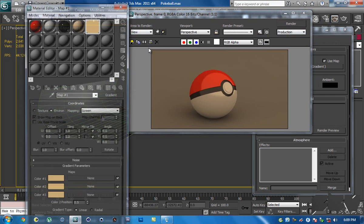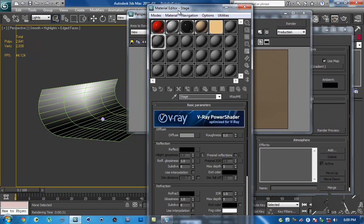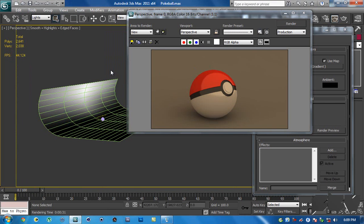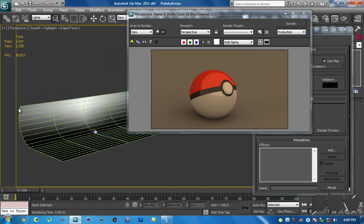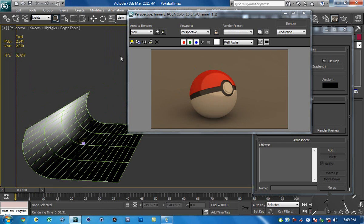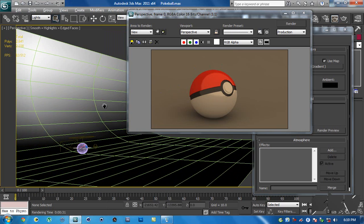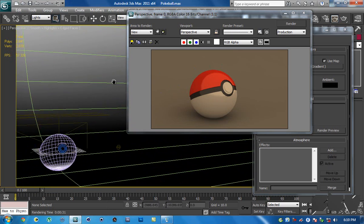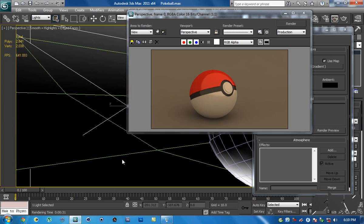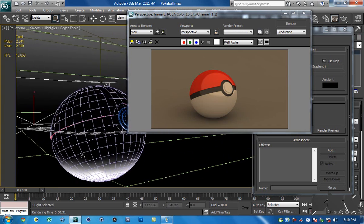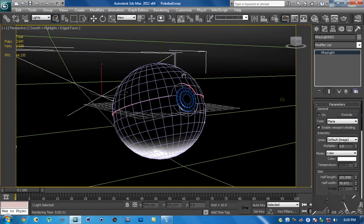Hit OK and render — your environment, which is black by default, will now show this color. Hit M again and change the stage color to something grayish, then render. The stage looks like this, and the highlight at the edge is because the stage ends and the environment starts getting reflected there. Since the environment is lighter than the stage, it looks like a specular highlight. So we don't actually need those lights. That's done for the environment — now let's do the animation.